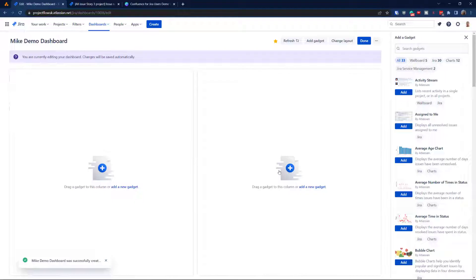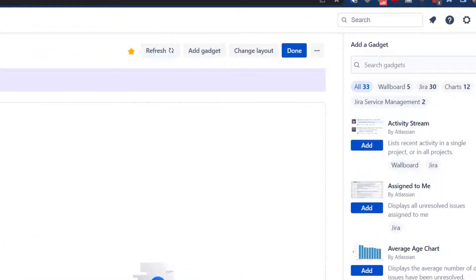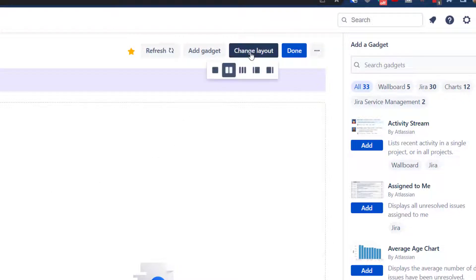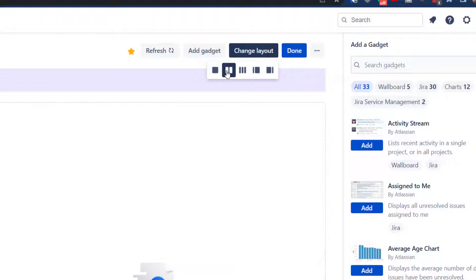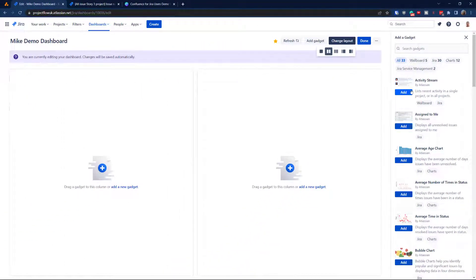Now we start adding what are called gadgets — really important stuff. When you're new to dashboards you might go a bit crazy with adding everything. From a practical point of view, more than four gadgets in a row is probably the max — I would select three or four. You can also change the layout; I have a massive screen so I often go for three columns, but for this presentation let's leave it at two.